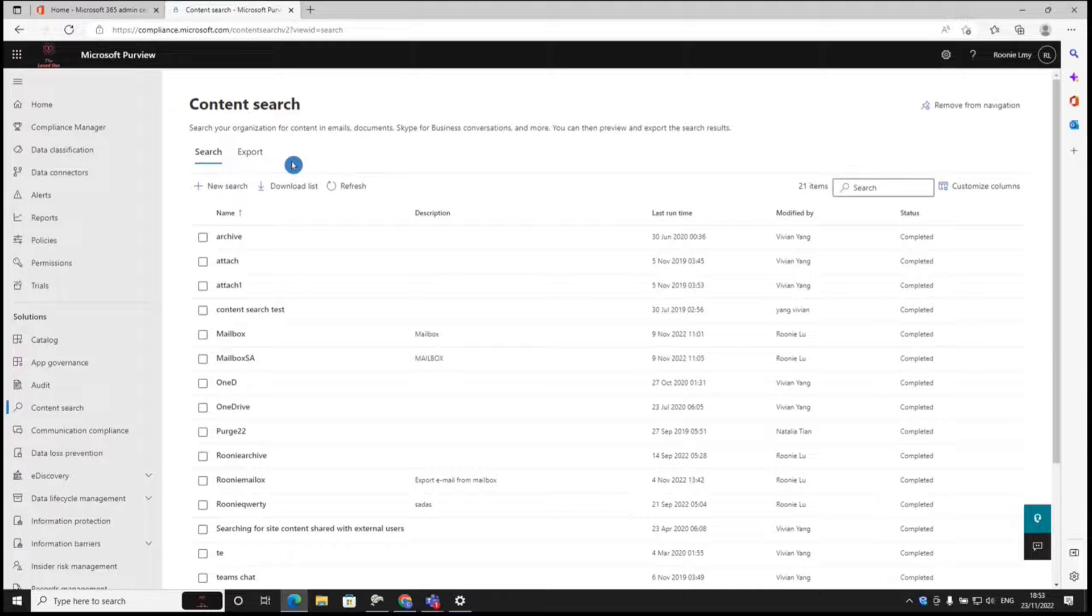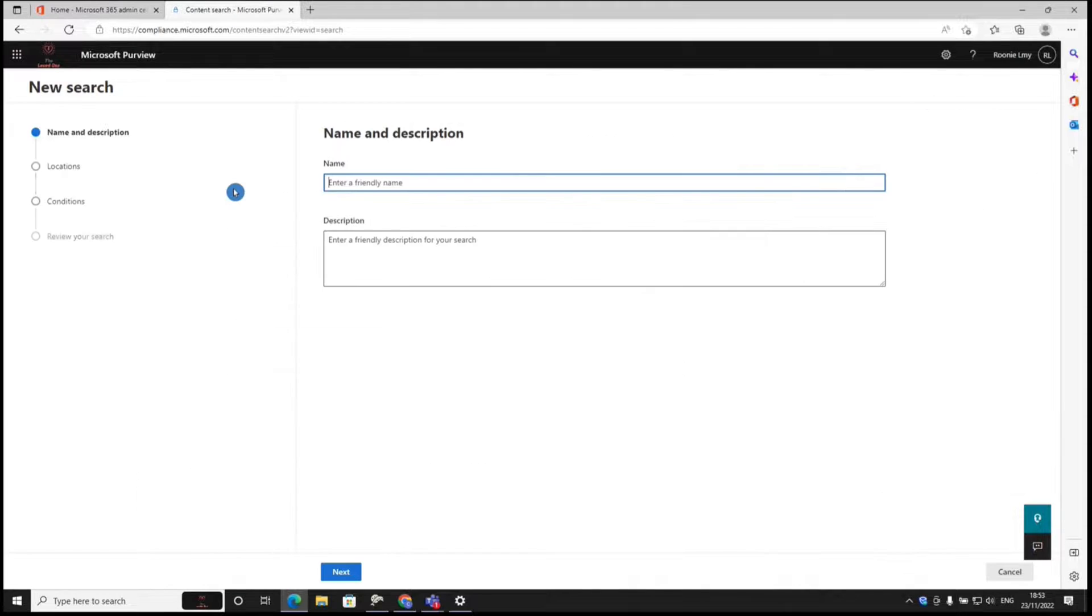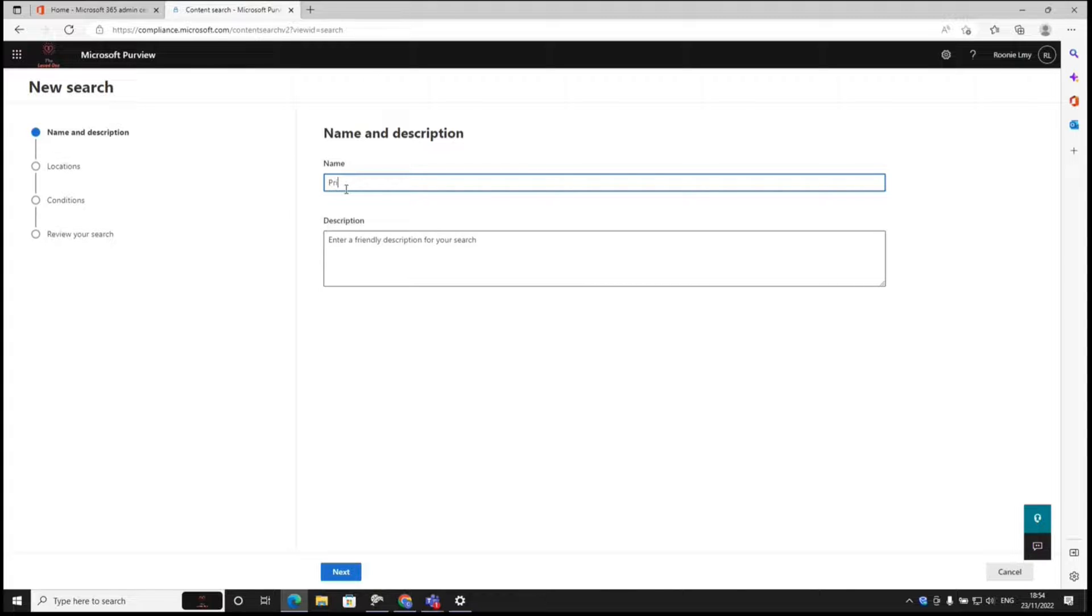Now I'm at the content search section of Microsoft compliance. Create a new search, let's give it a name, private chat, and next.